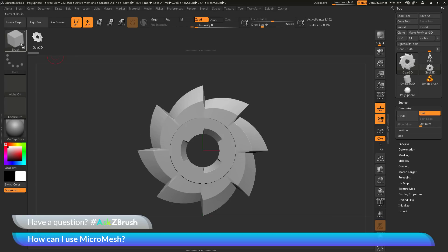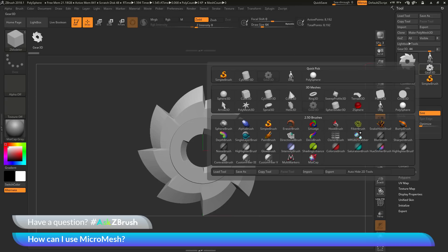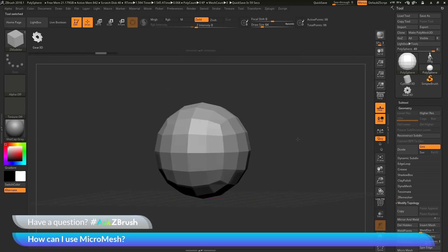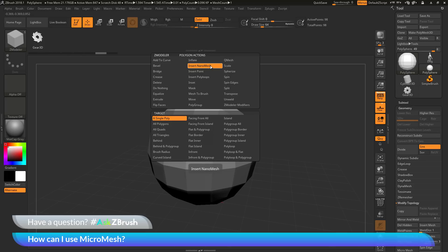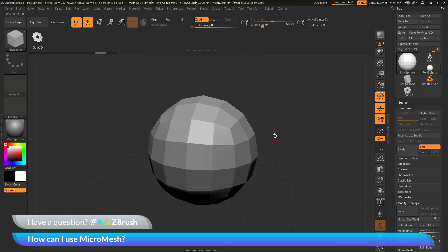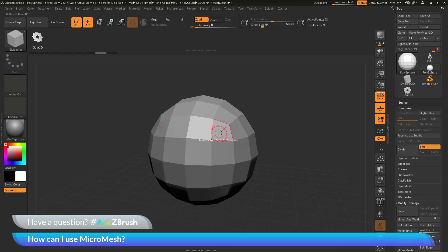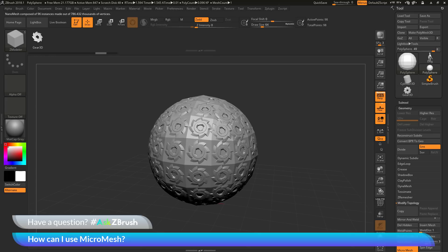Now I can go back to the tool palette, select the Polysphere again, and hover over a poly. With the Nanomesh brush selected, hovering over a poly gives me the option of Insert Nanomesh on a poly. To cover every single poly on the model, I'll press Space Bar to open the ZModeler Poly Action menu. My action is set to Insert Nanomesh and my target is set to a single poly — I want to change my target to All Polygons. Clicking and dragging now applies the Gear 3D across every single polygon.